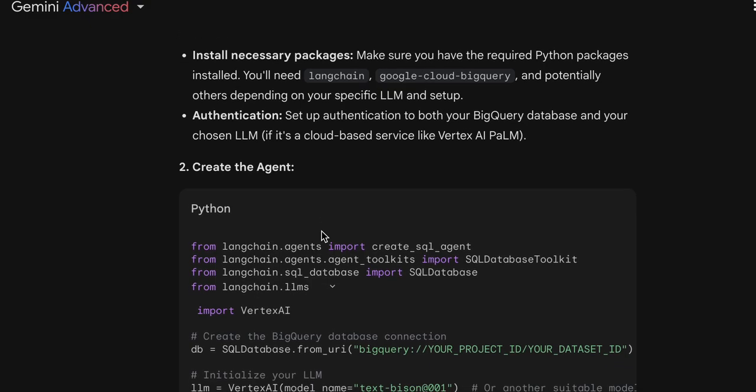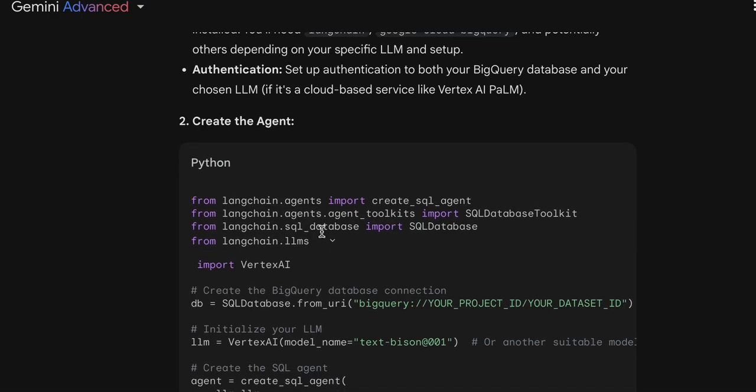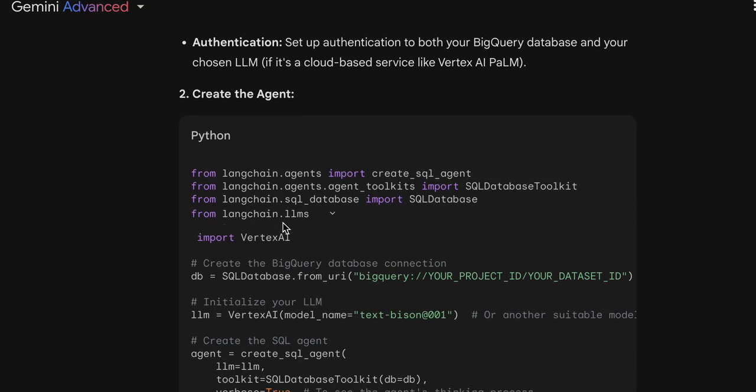Then it shows how to create the agent. It shows me how I can create this agent in Python coding. There are LangChain classes that will be imported. Here it is: from LangChain LLMs import Vertex AI — but that's a question mark for me, because normally when I use this import, I see some code errors and debug issues. So I need to check if it's the right class.